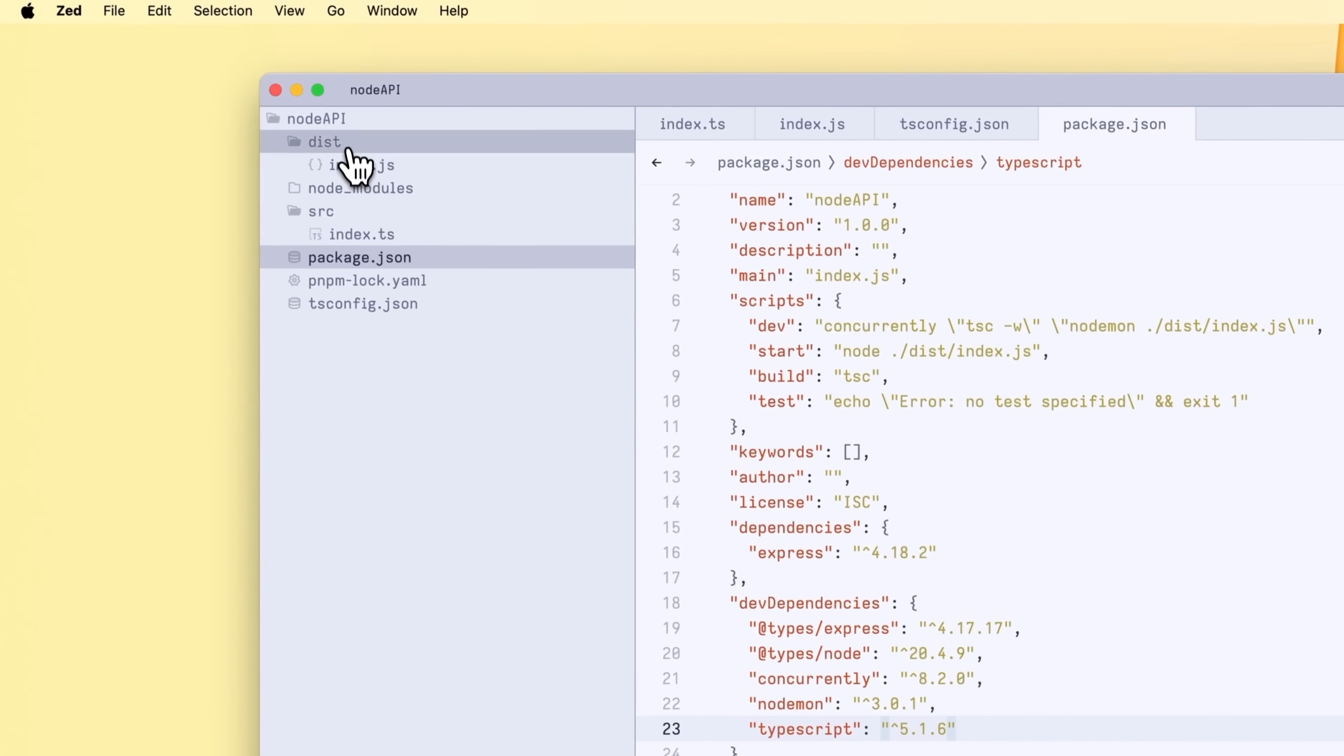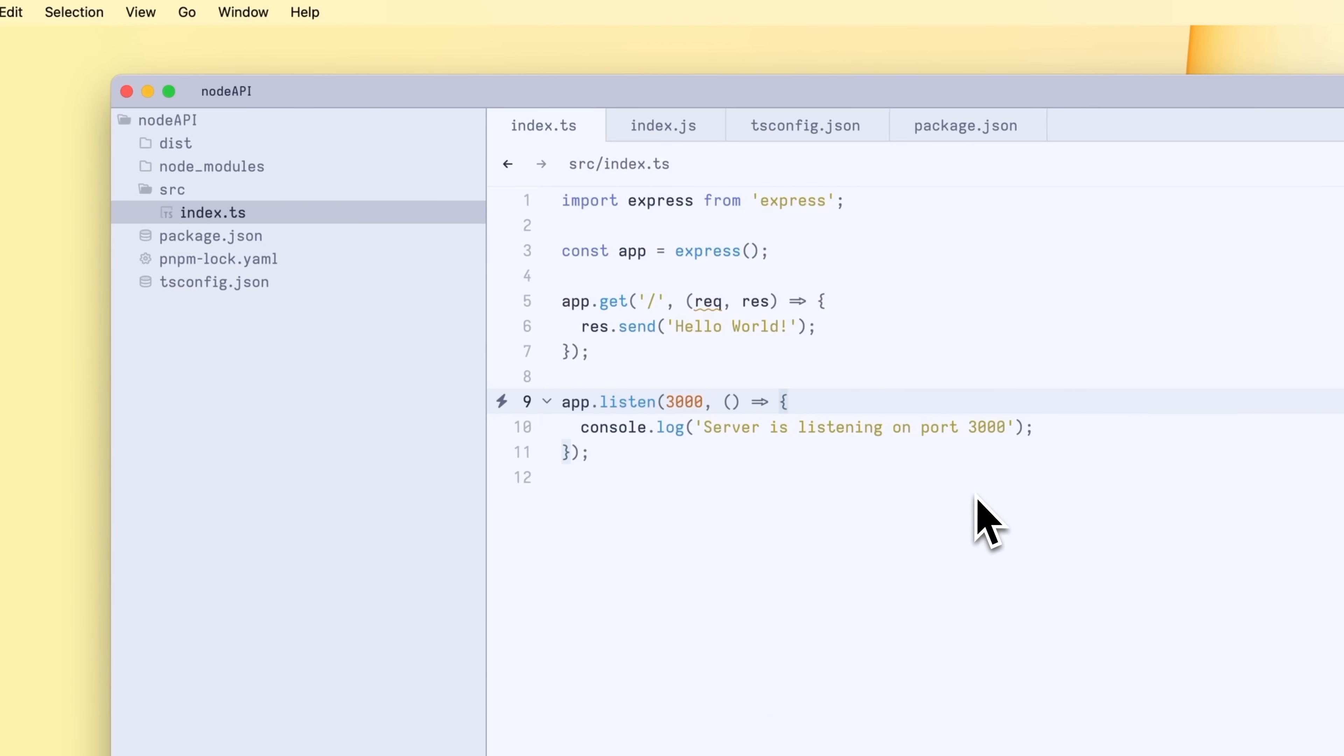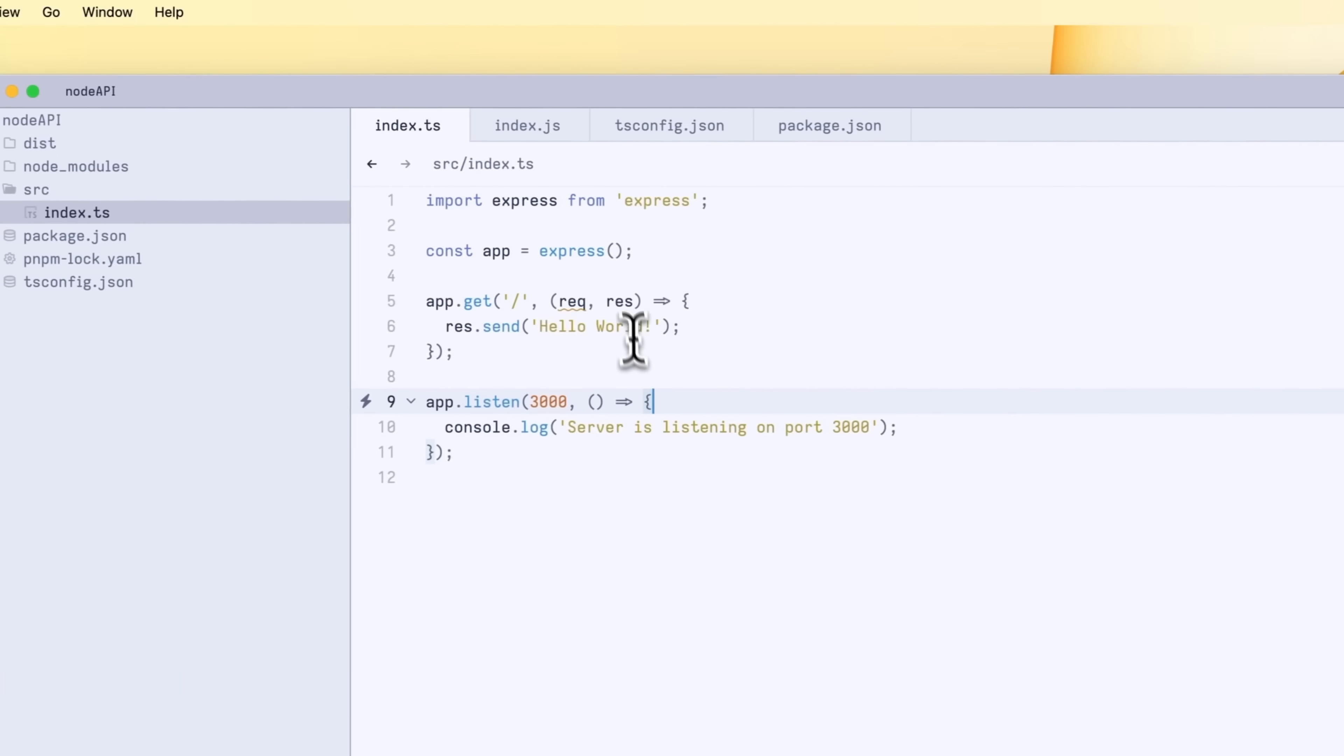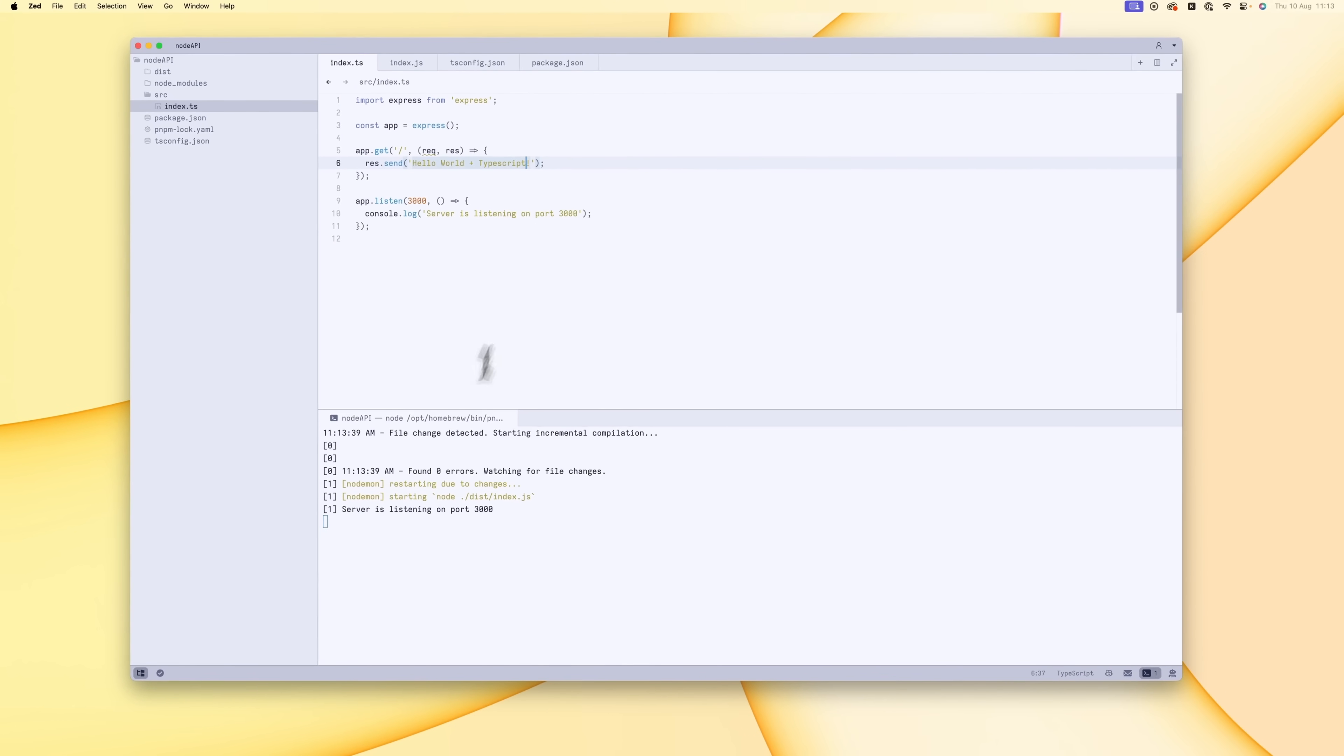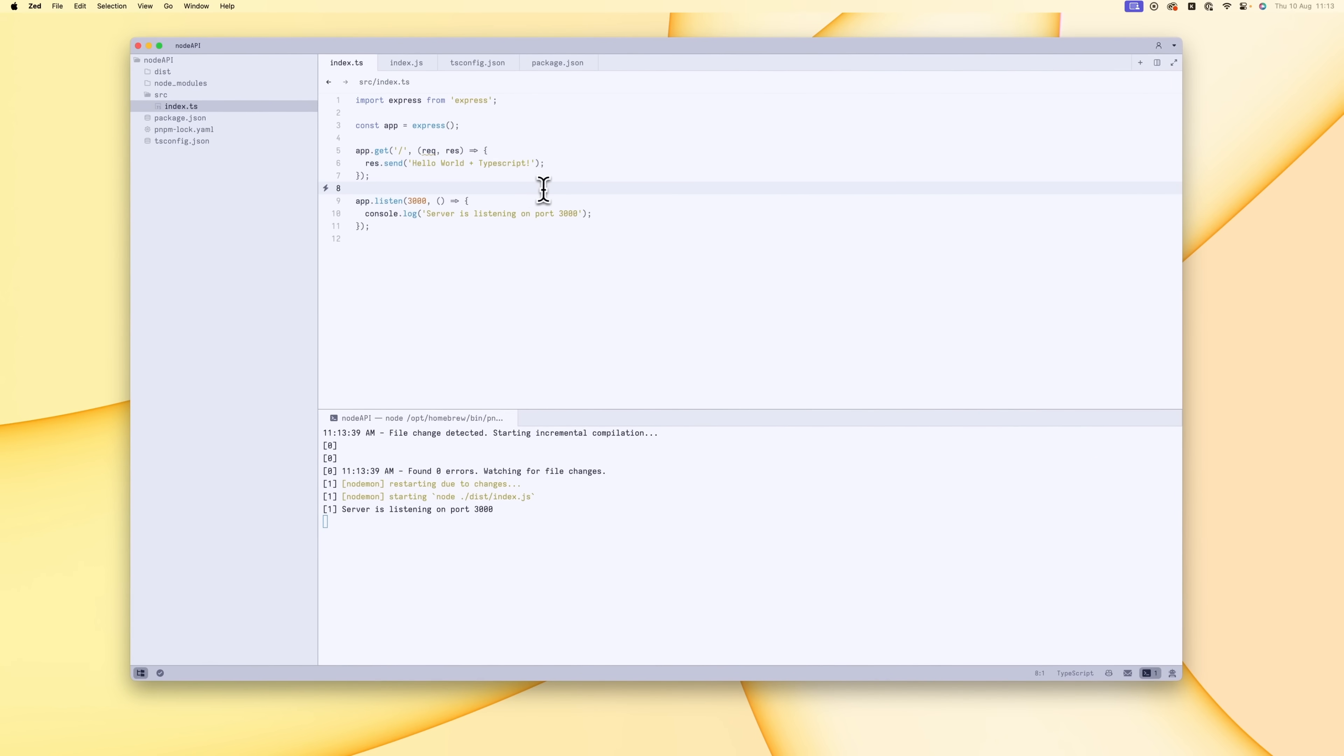What this means is if we go into index.ts and we look at the server currently, it says hello world. If we then change this to hello world plus TypeScript, then it's going to recompile and restart the server. So when I come back here and refresh, it's been updated. Perfect.